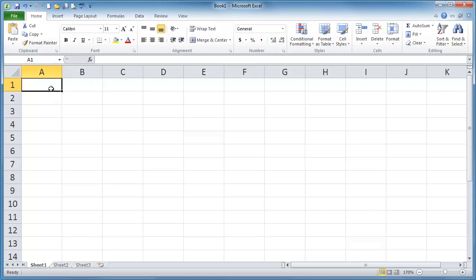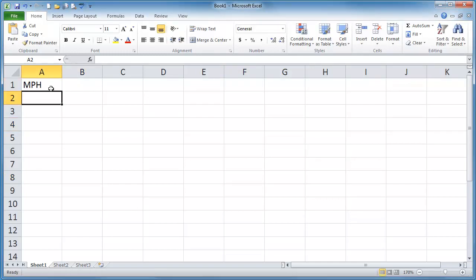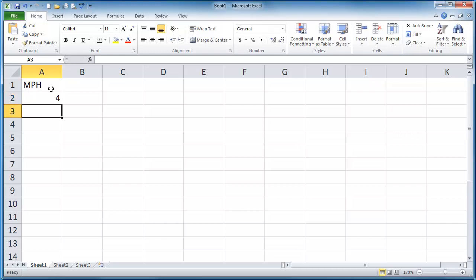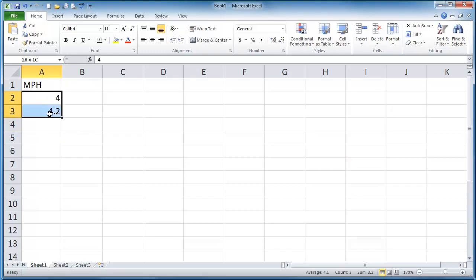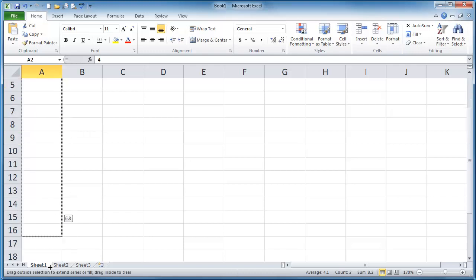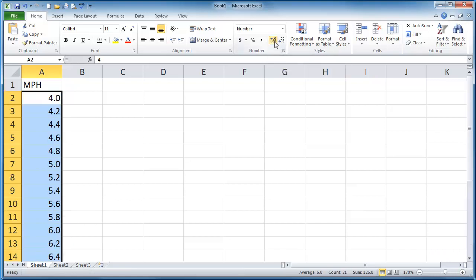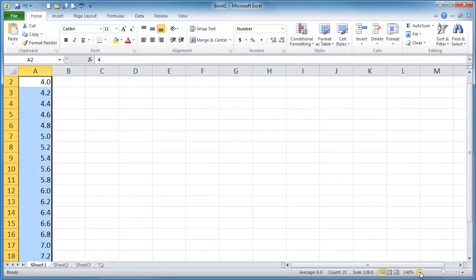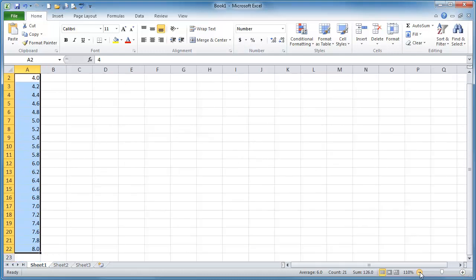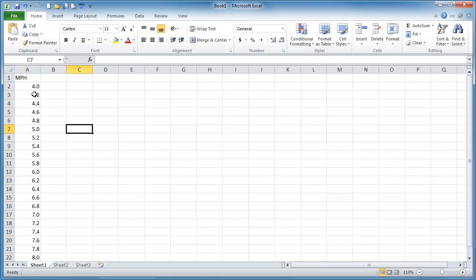I've got a blank worksheet set up and I'll just go ahead and do miles per hour. I'm going to put in 4.0, 4.2 and then I'll just fill this down to about eight. Seems good. And while I've got these selected I'll go ahead and make them all two decimal places. Okay so there's my miles per hour.